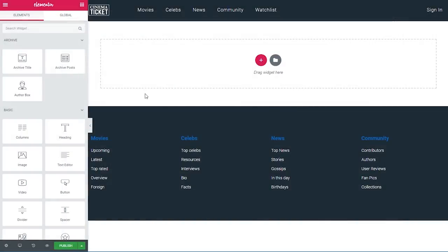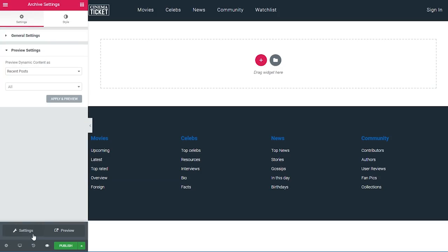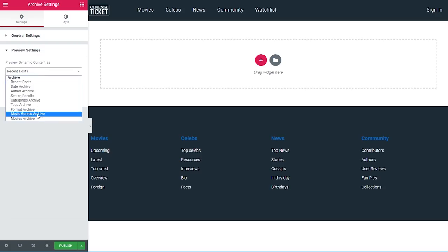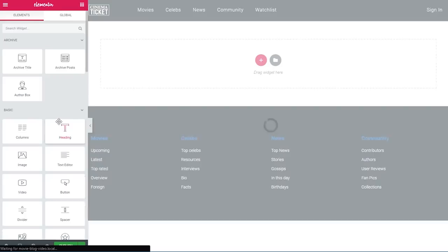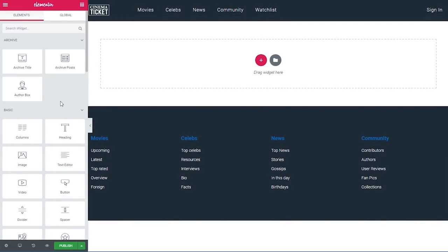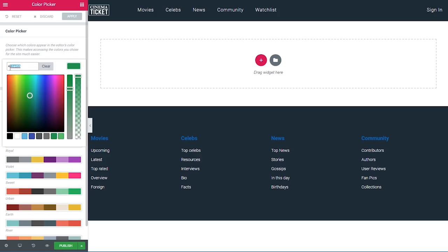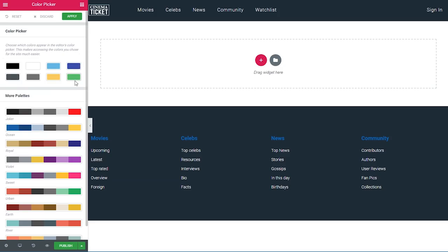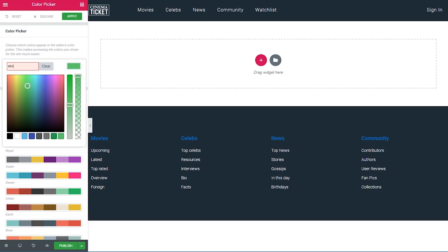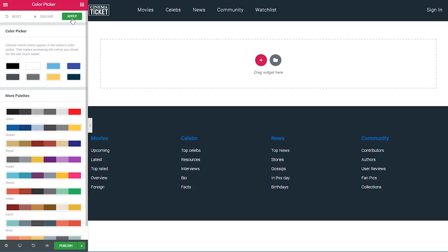Once inside Elementor, the library panel was automatically opened but I don't want to use it so I'll close it. Before creating the template there are two things I want to do: first, set the right preview — I'll click the eyeball icon, go to settings, change 'preview dynamic content as recent posts' to 'movie archive', and click apply. Second, I'll set some colors in the color picker. I'll click the hamburger icon, choose color picker, and set a yellow color FAD168 and a blue color 003C54.